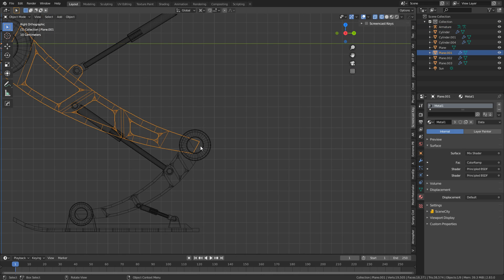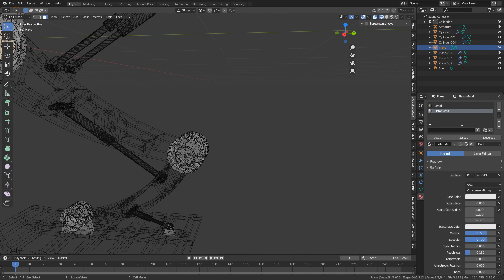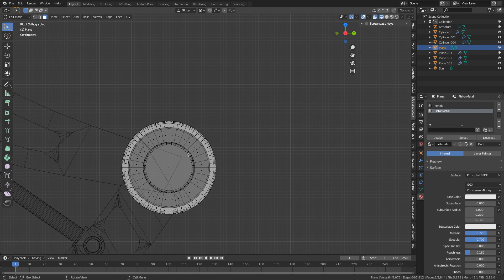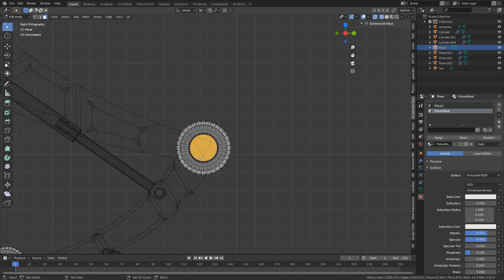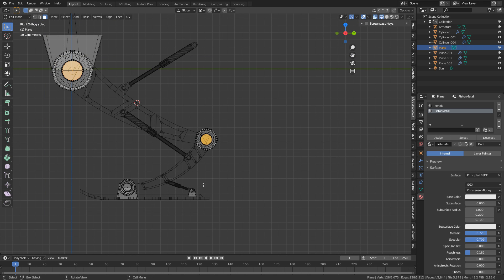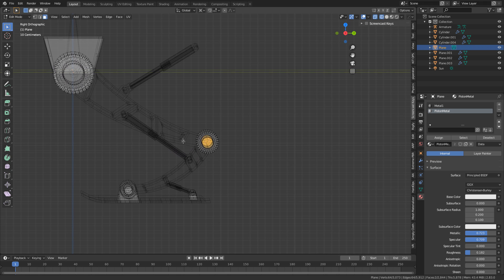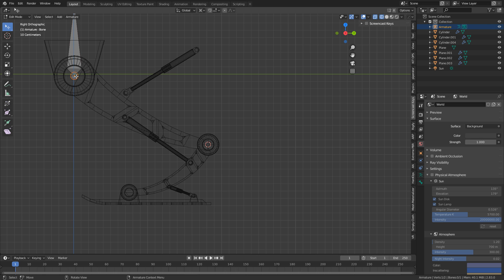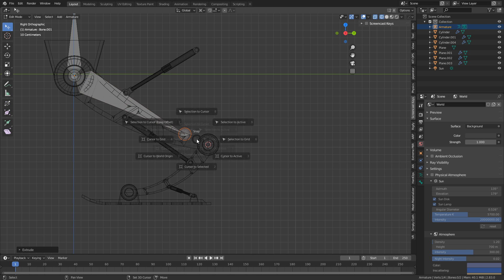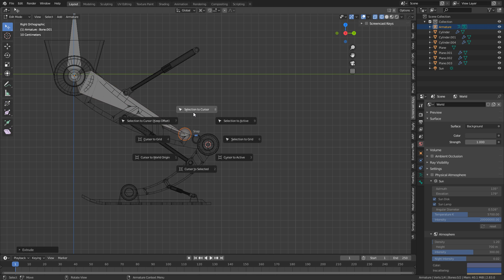From here, let's come down into this piece. I'm going to press C to select that middle bit, Shift-S, cursor to selected. Let's deselect this with middle mouse, Shift-S, cursor to selected. Let's go back into our armature. I'm going to press E to extrude, Shift-S, cursor to selected.